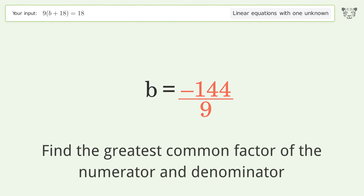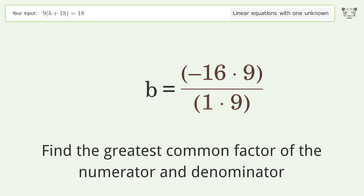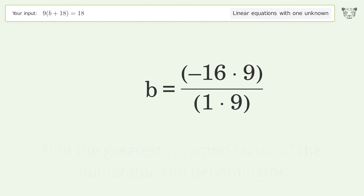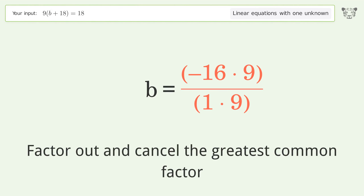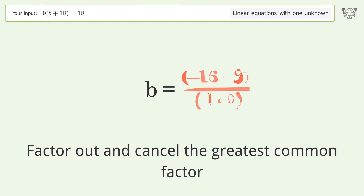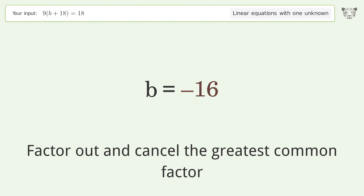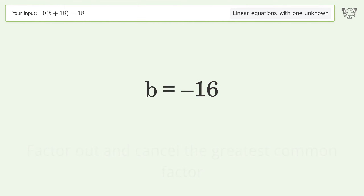Find the greatest common factor of the numerator and denominator. Factor out and cancel the greatest common factor. And so the final result is b equals negative 16.